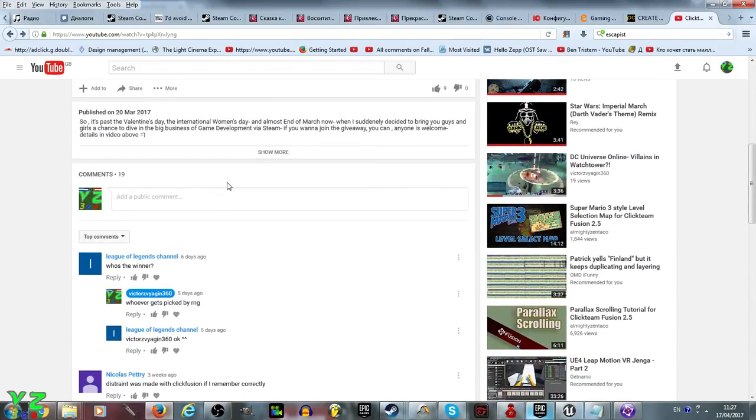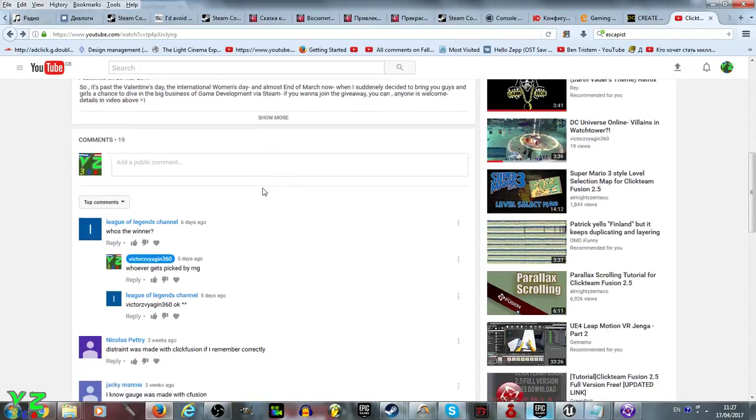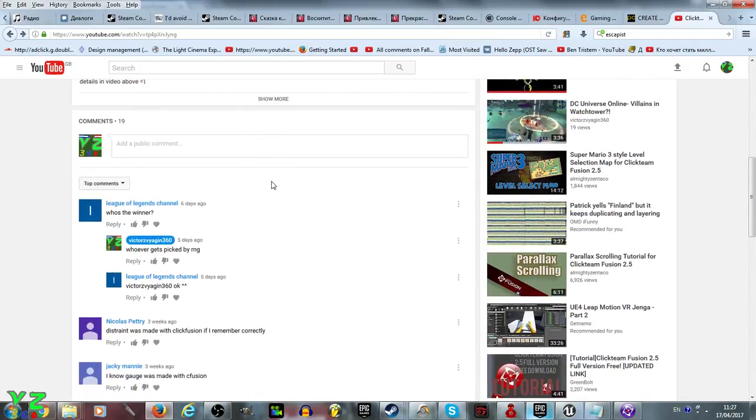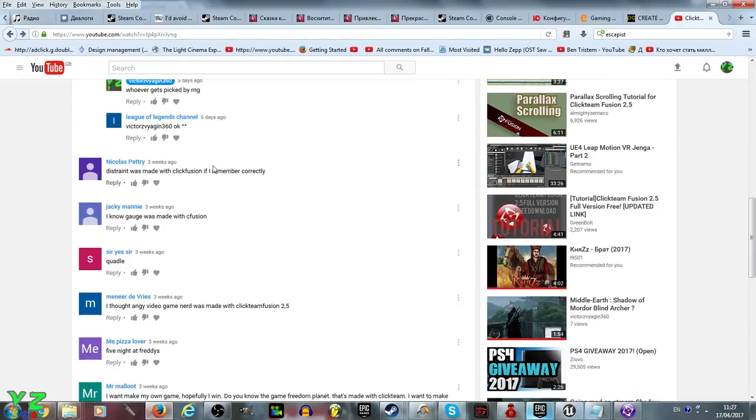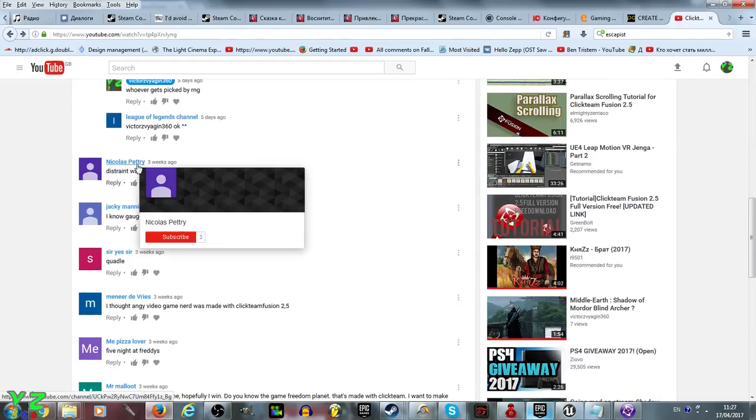Pretty much all you need to do to enter this giveaway is post the game name, because that is actually what I asked in the video: the name of a game that was made in Clickteam Fusion 2.5. I also allow Multimedia Fusion 2 games.